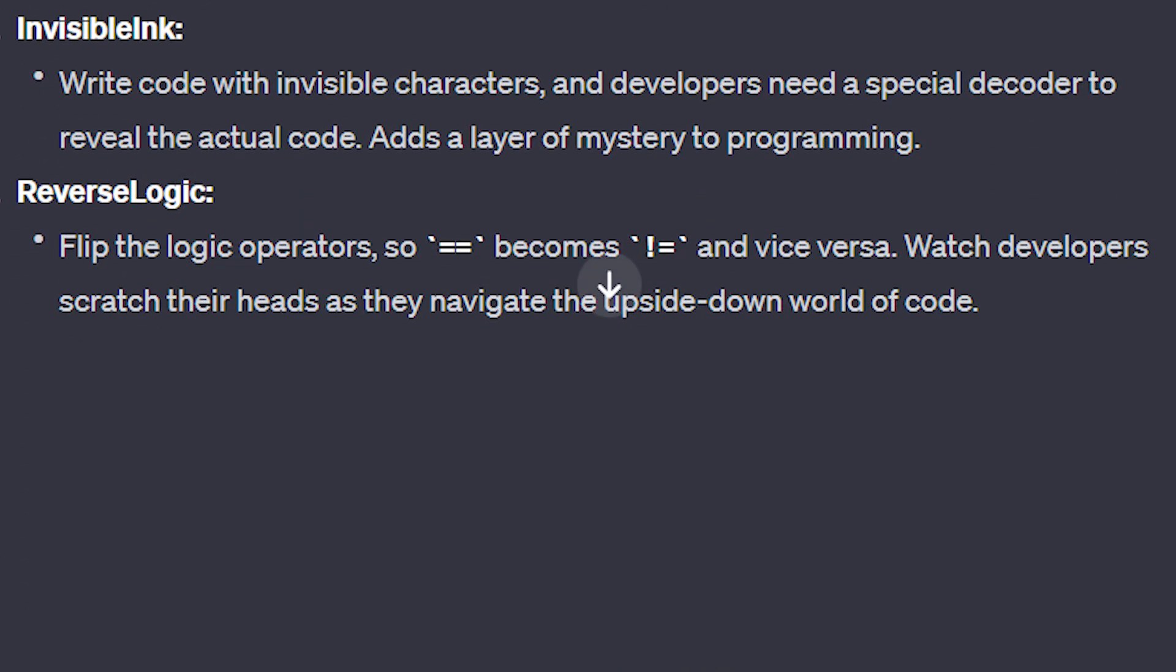Or how about invisible ink? Write code with invisible characters, and developers need a special decoder to reveal the actual code. This adds a layer of mystery to programming. Now, for as funny and interesting as some of these ideas are, none of them were really resonating with me, until I was finally struck by inspiration.